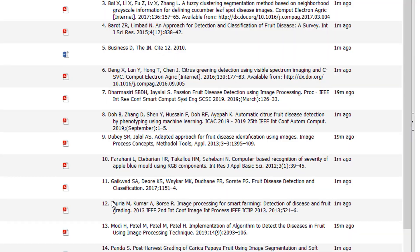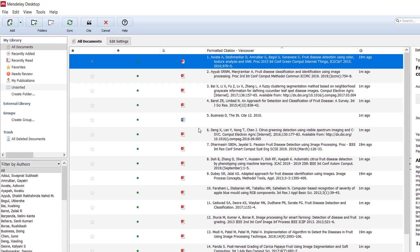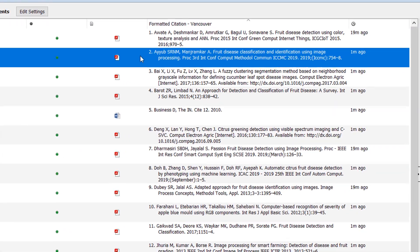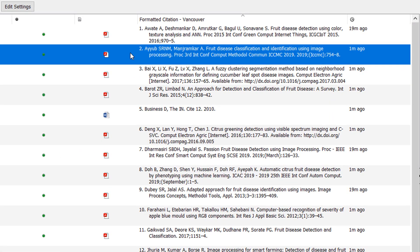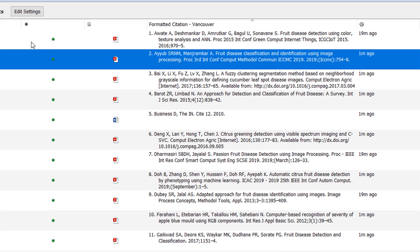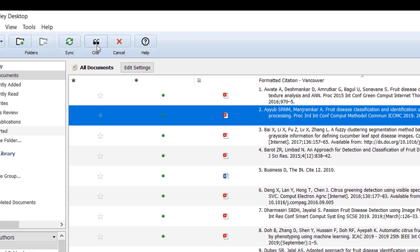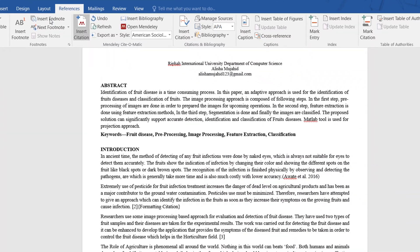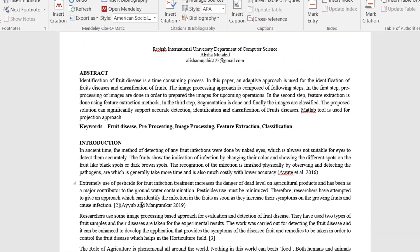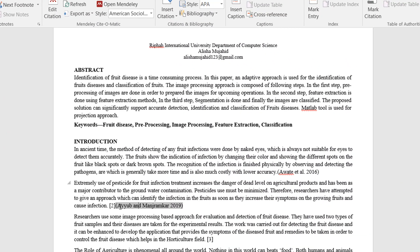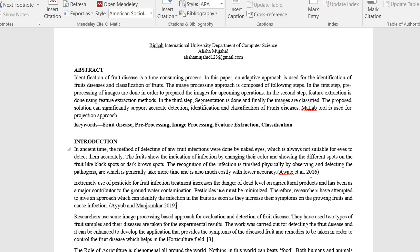Now I'm going to Mendeley because I want to select paper number two and I want to cite that one. Here I click the Cite button and automatically this paper will be cited, and the style will be American Sociological which I have selected.